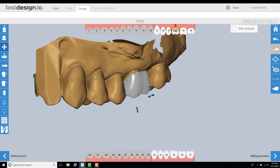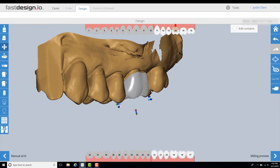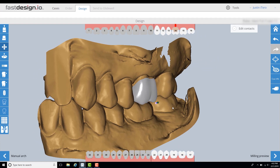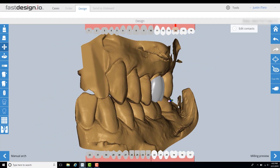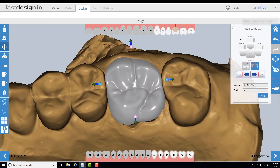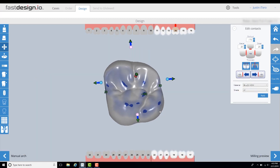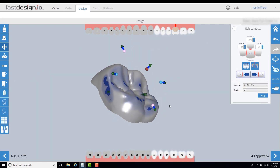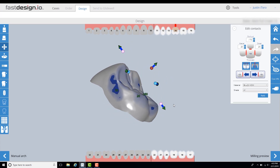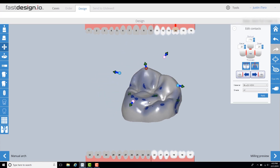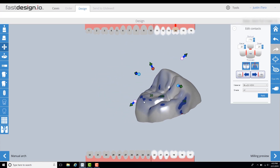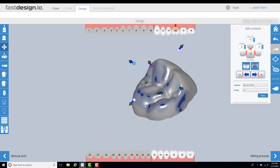Once the margins are set, the software will create a design proposal that is tailored for that restorative space. All aspects of the design — the contours, cusp shape and size, contacts, occlusion, embrasures — they can all be adjusted to meet the specific needs of the patient as seen fit by the clinician.